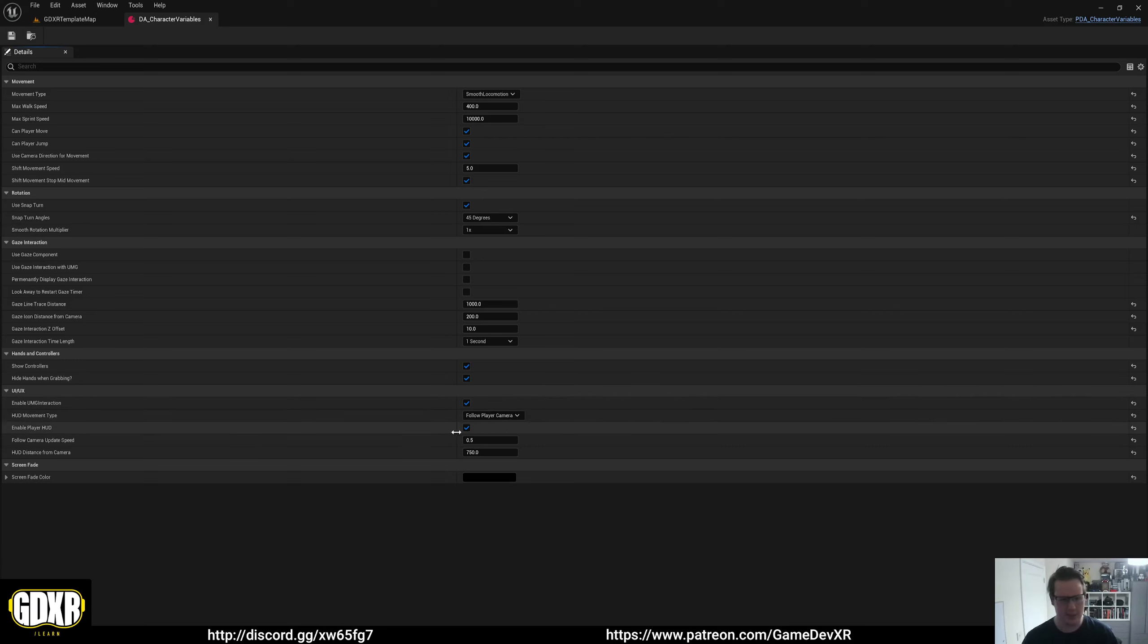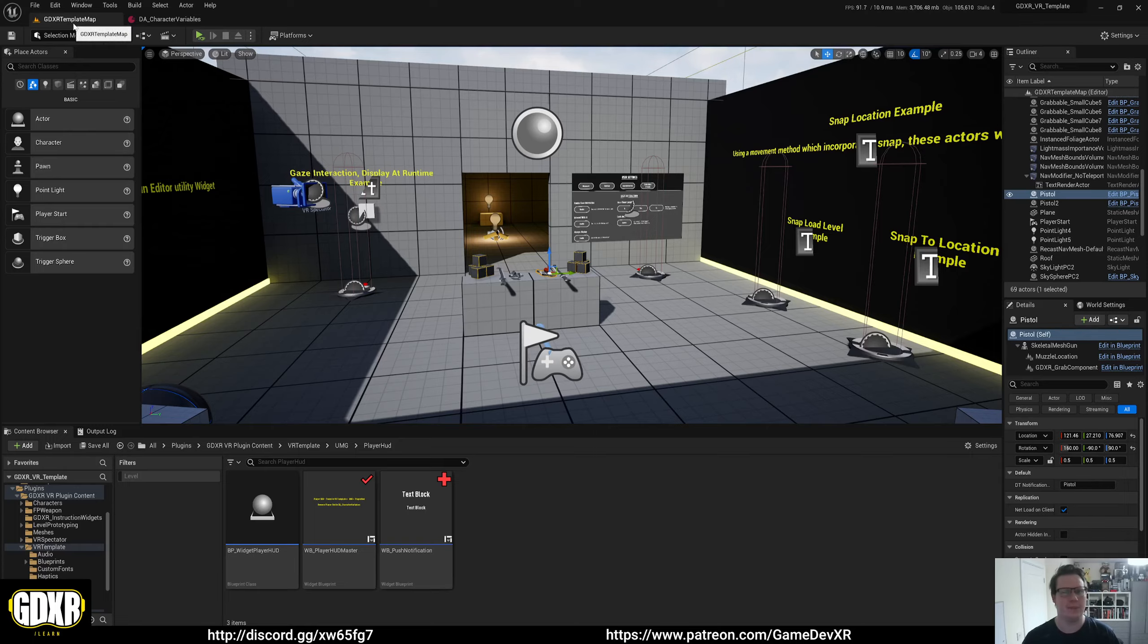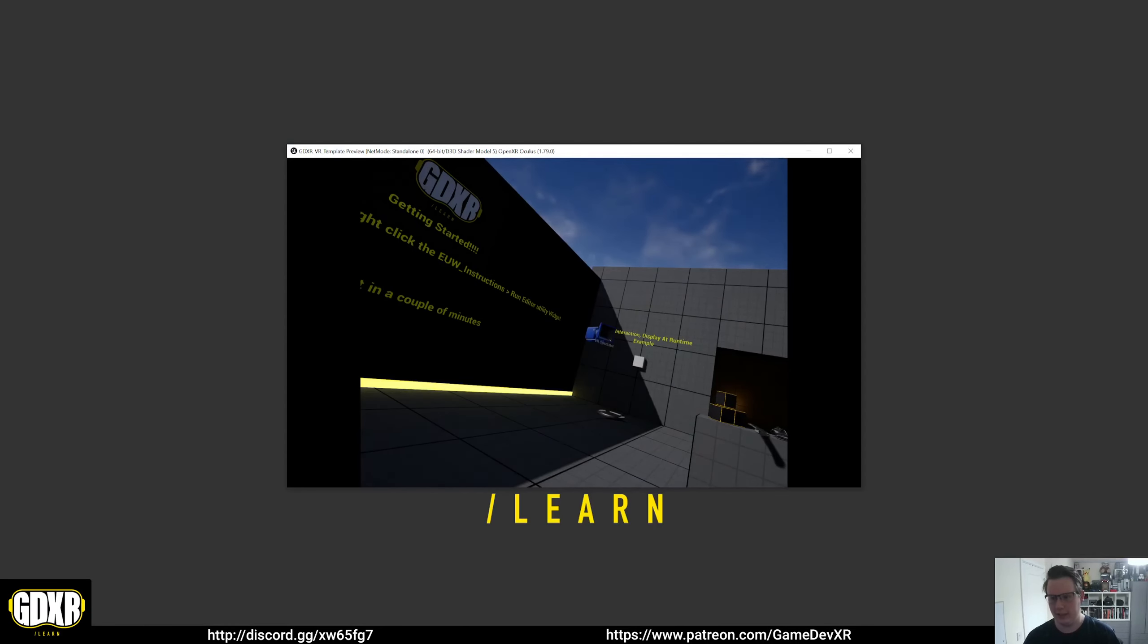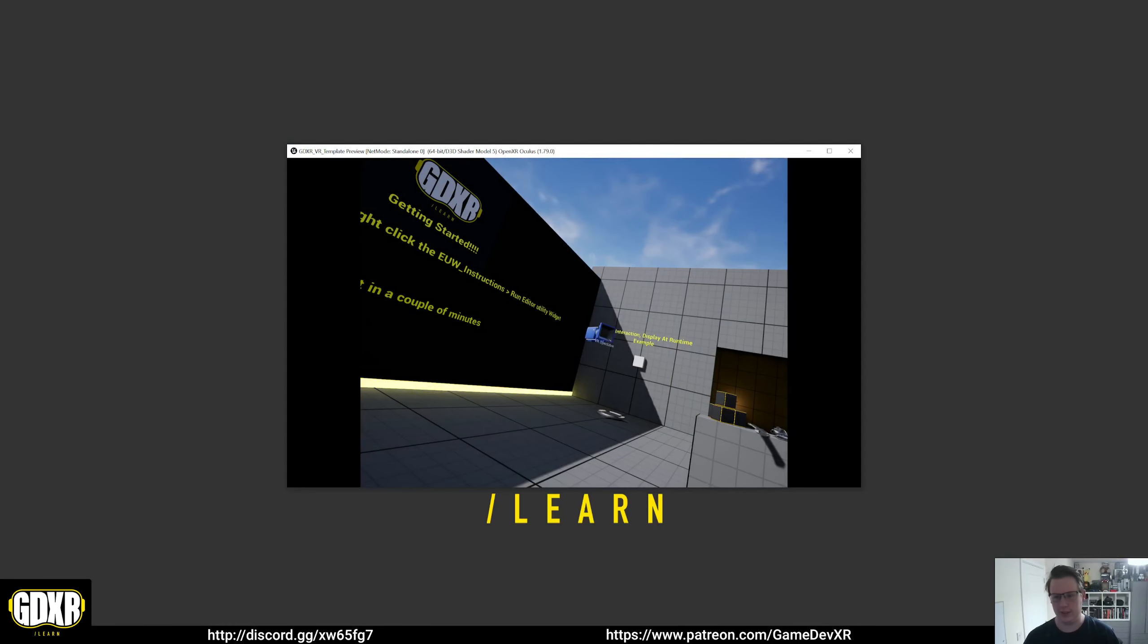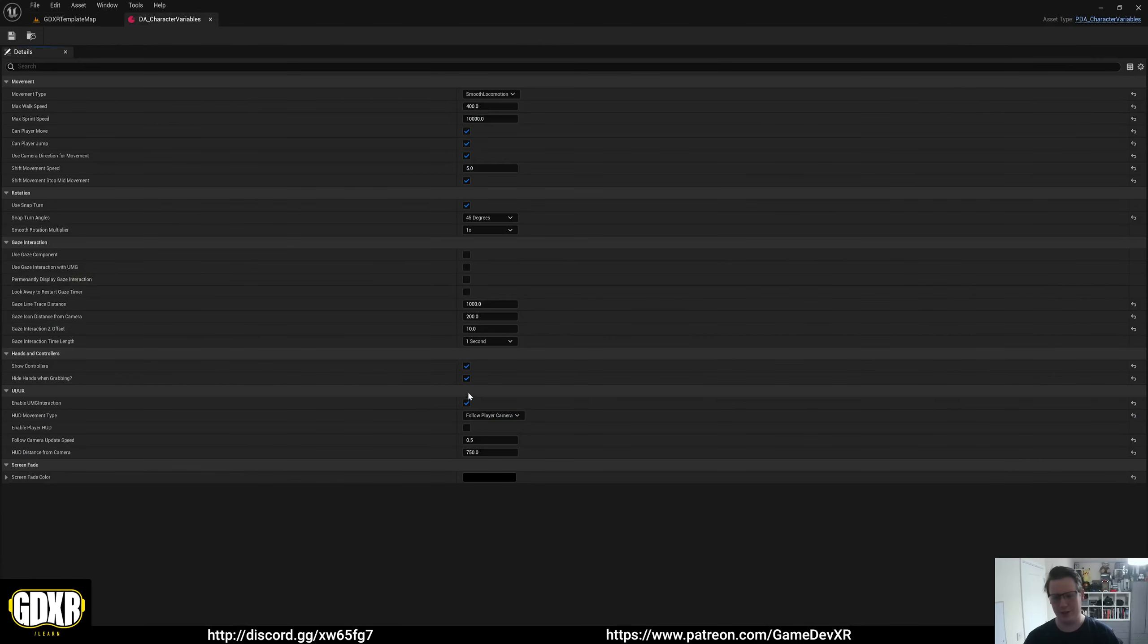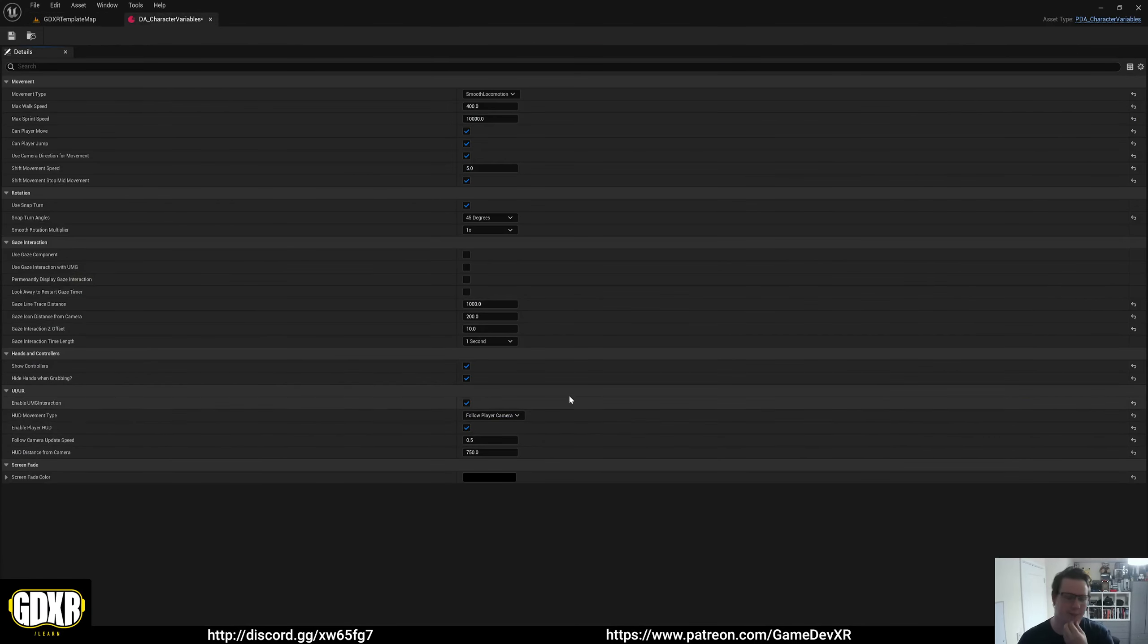Enable player HUD does exactly what it sounds like. It disables or enables it. So you can see it's gone. I can't remember if I already mentioned that, it's been a long day.